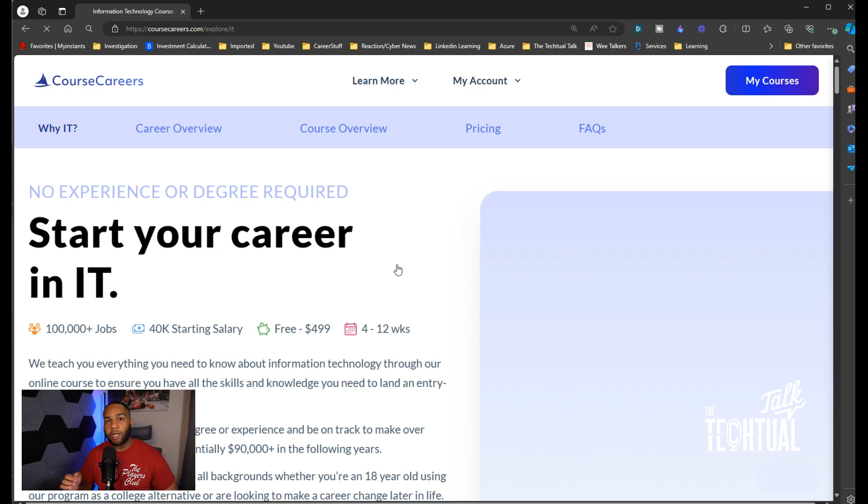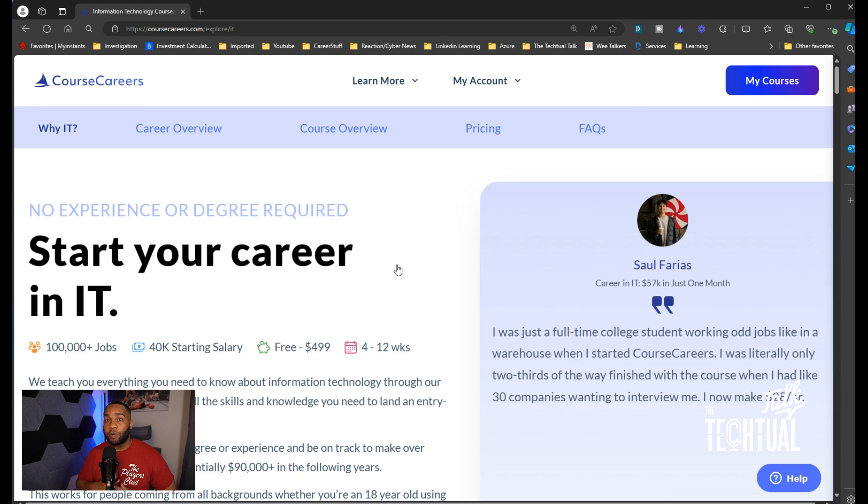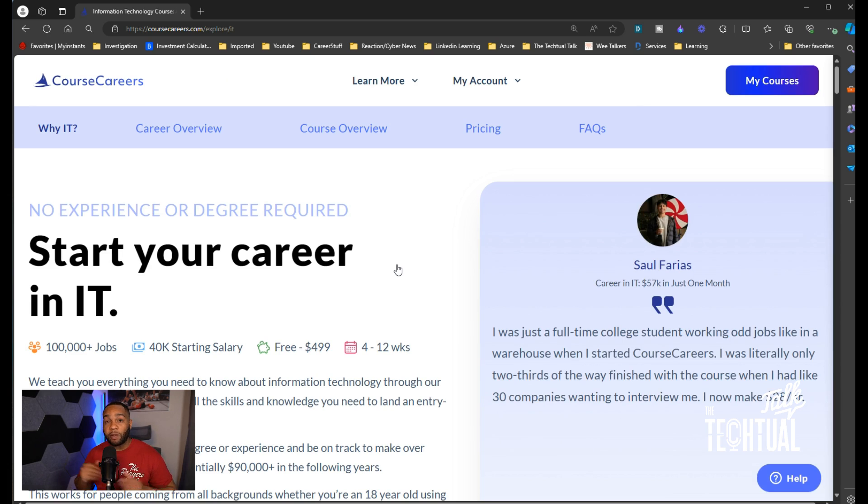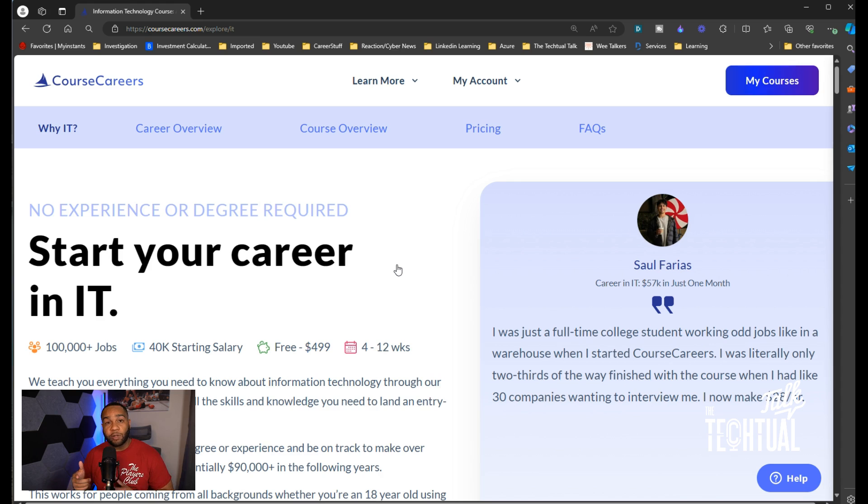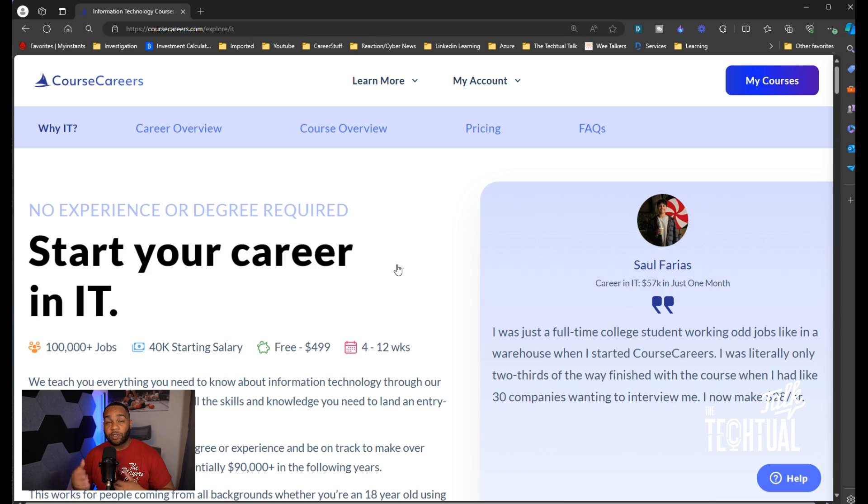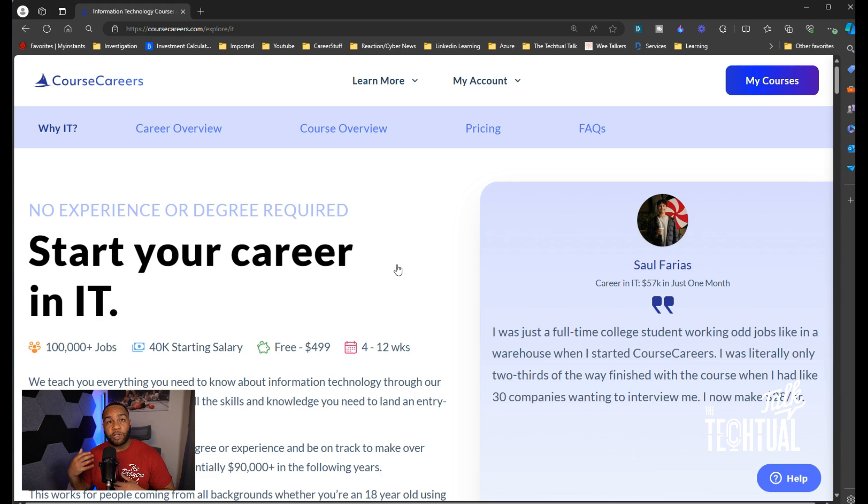A lot of people may tell you to start by doing something like the A+ or the Google IT support certification or certificate. Those are good options, but one of the reasons I like this is because this gives you practical skills. As a career coach, that's one of the things I always preach to clients, whether it's in a consultation call or we're coaching: practical skills.